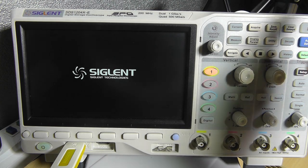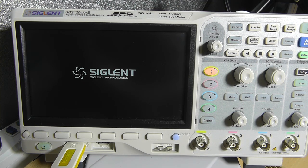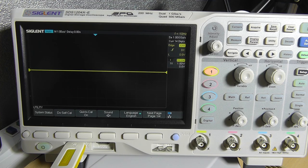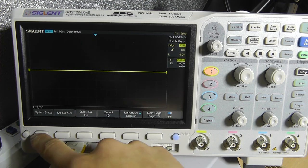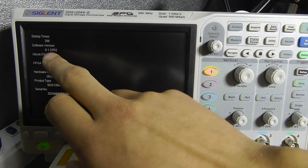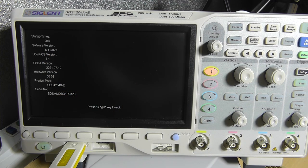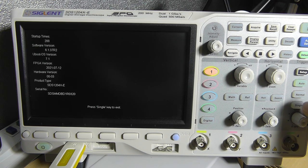Now you can see it's doing its self test. Power on self test sequence. And it means that the scope has been updated successfully. As you can see, 6.1.37 R2. That's exactly the version that we just downloaded.